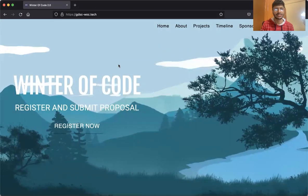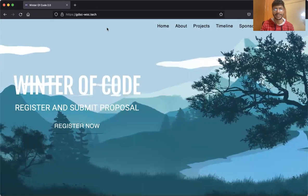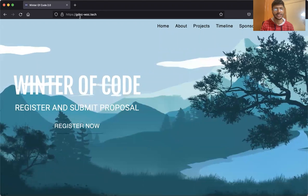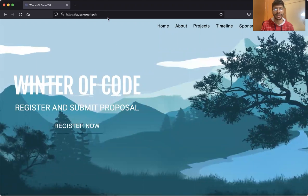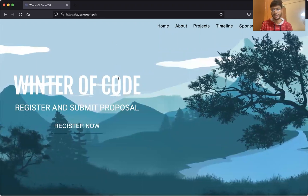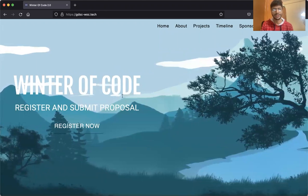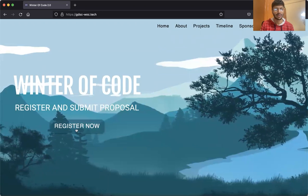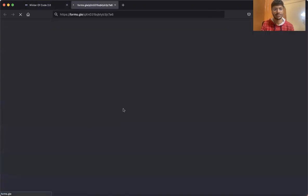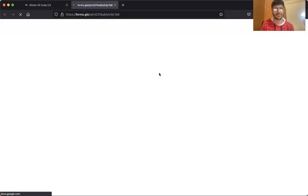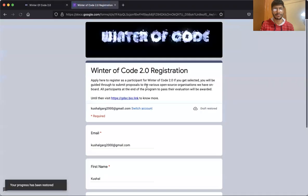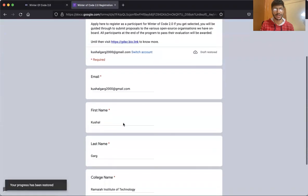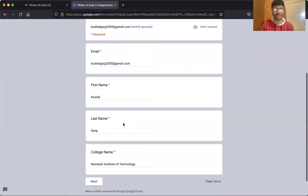All right. So this is the website — it's gdsc-wc.tech. This is the official website for Winter of Code. You can just click on the Register Now button and a Google form will open up using which you can register yourself.